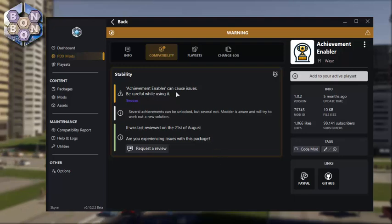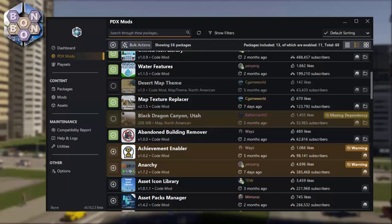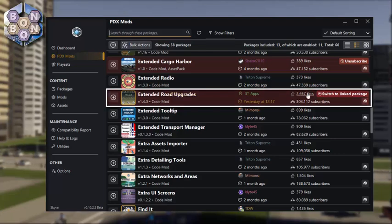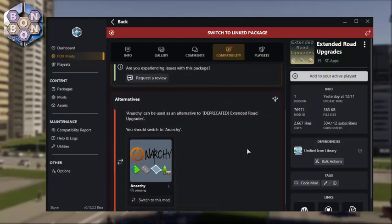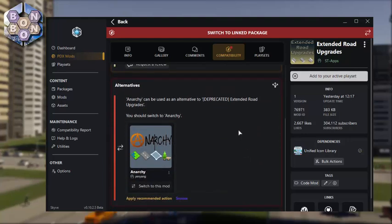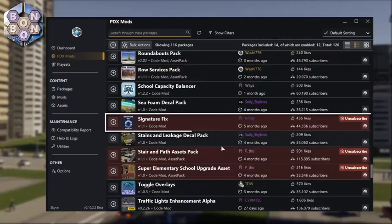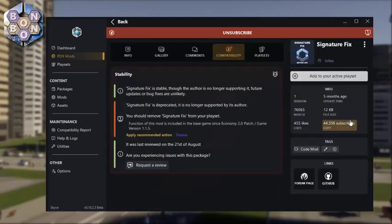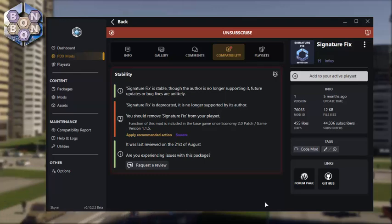Sometimes a mod will do something which another mod can do as well — maybe more effectively, efficiently, or as part of a larger suite of tools. Here, I'm being advised to switch over from Extended Road Updates to Anarchy. Or sometimes the advice may be just to unsubscribe. In this case, the mod was created to fix an issue with the game which has since been patched out by the devs and is no longer needed.